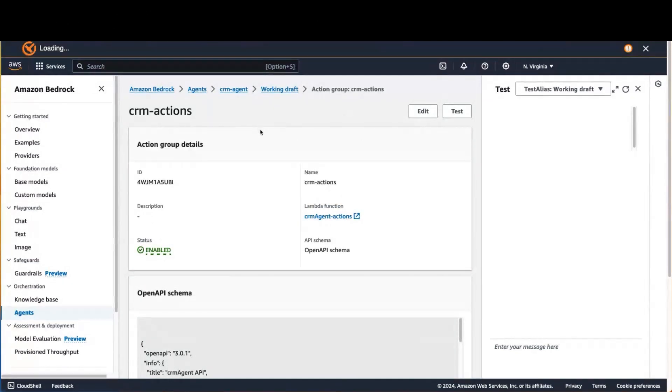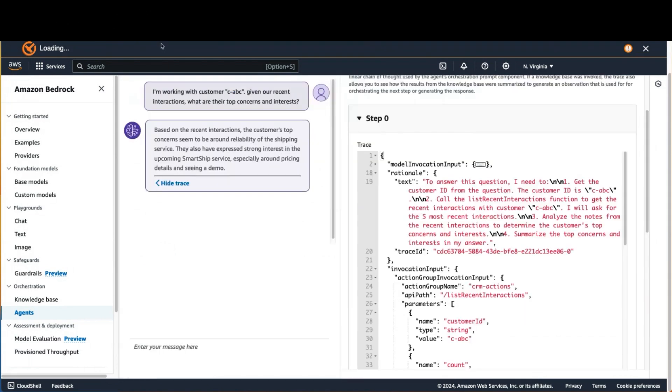And let's see how the agent works. So you can either use the agent from the test console as you're developing it, or you can use the API.